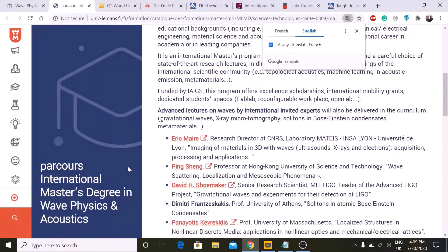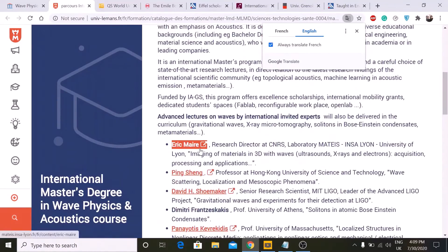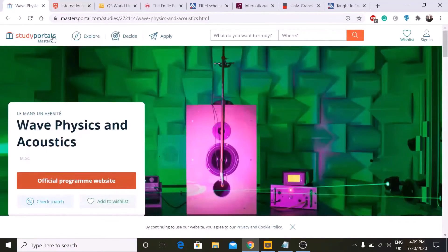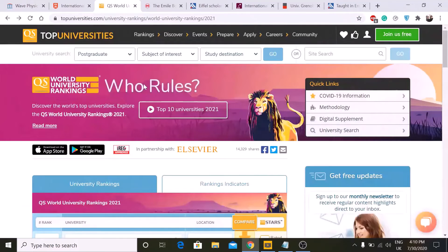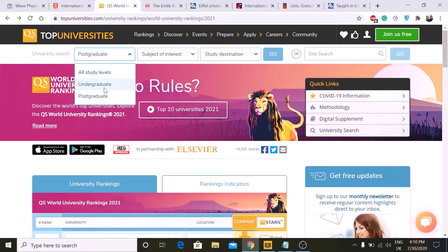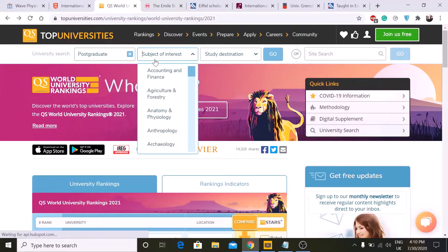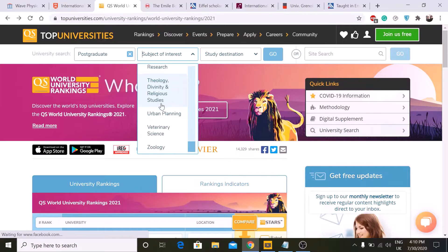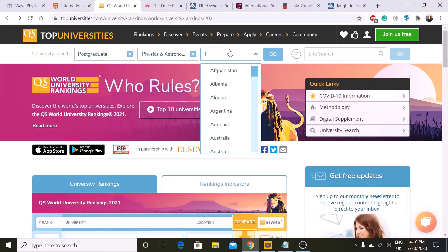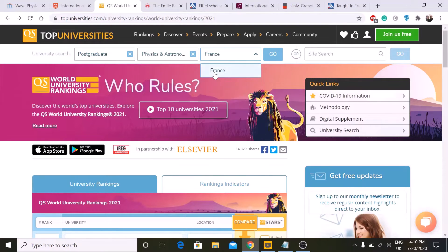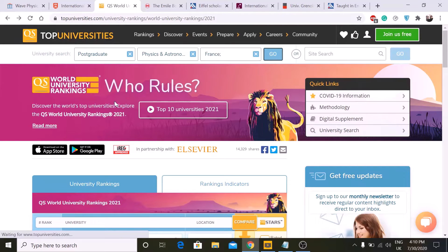You can click the official program website link and go to the official website to find all the details of the program — everything is written there. That's how you can find your desired program. Another way is to use the QS Ranking website. Click on whether you want to pursue undergraduate or postgraduate, then select your subject of interest.